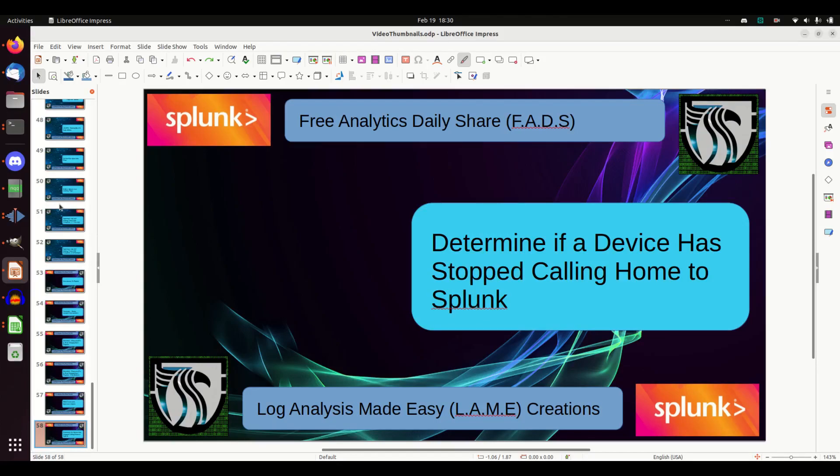All right, for our analytic today we're going to use the use case: has my device stopped calling home? What if I have a whole bunch of universal forwarders and other machines sending in data? How do I know if one of them has stopped working? That's the principle. This can be used for so many things and we're going to keep doing a few of these analytics this week so you can see different ways of doing it.